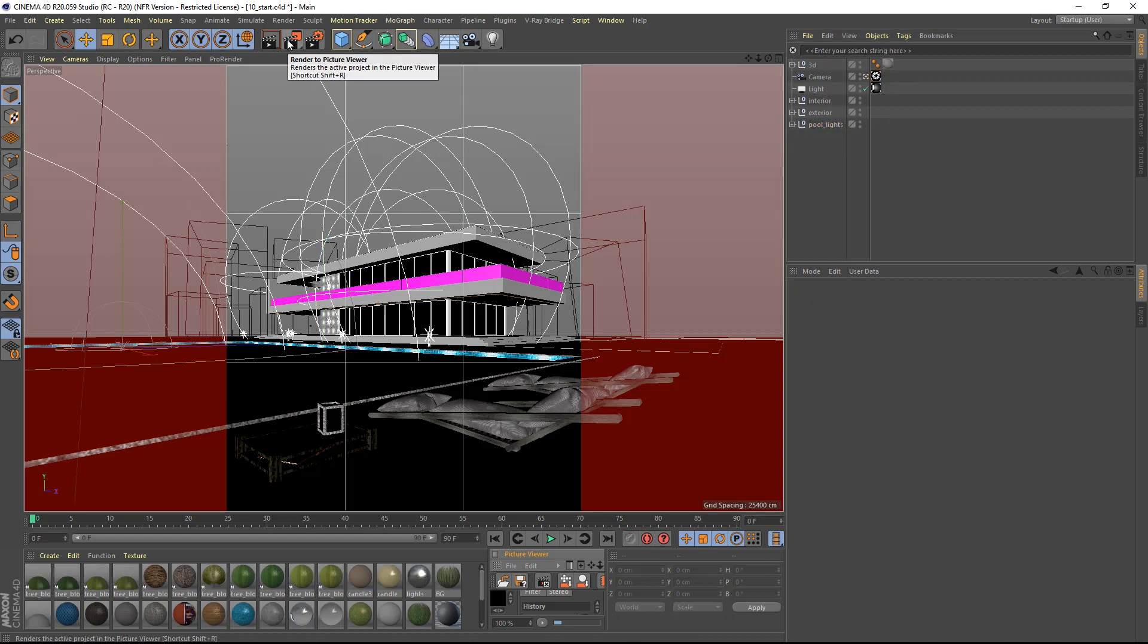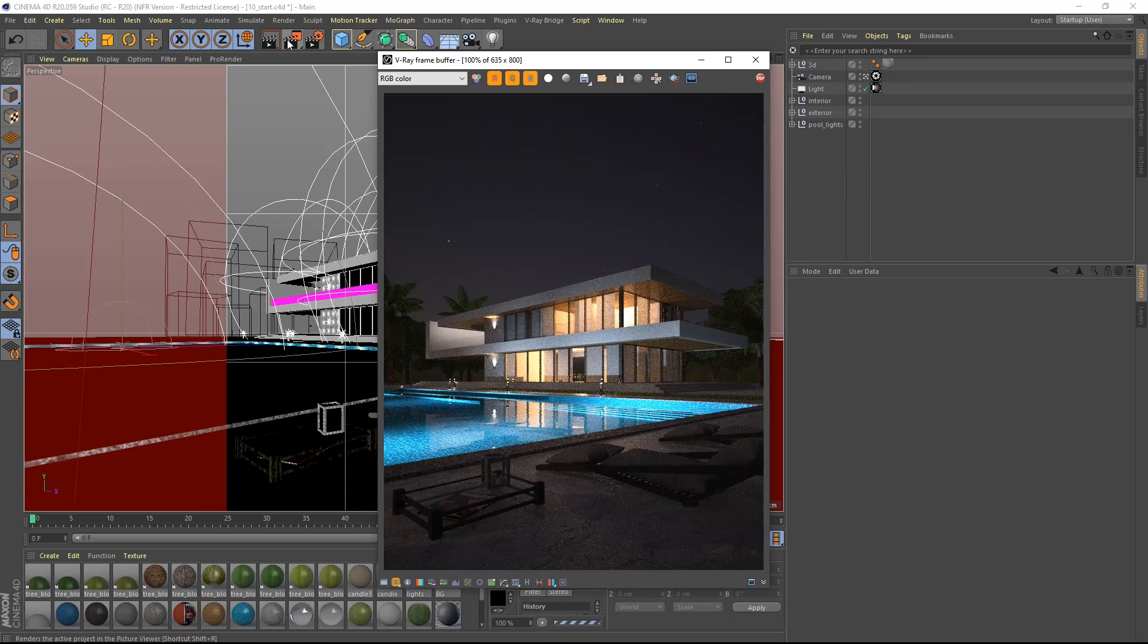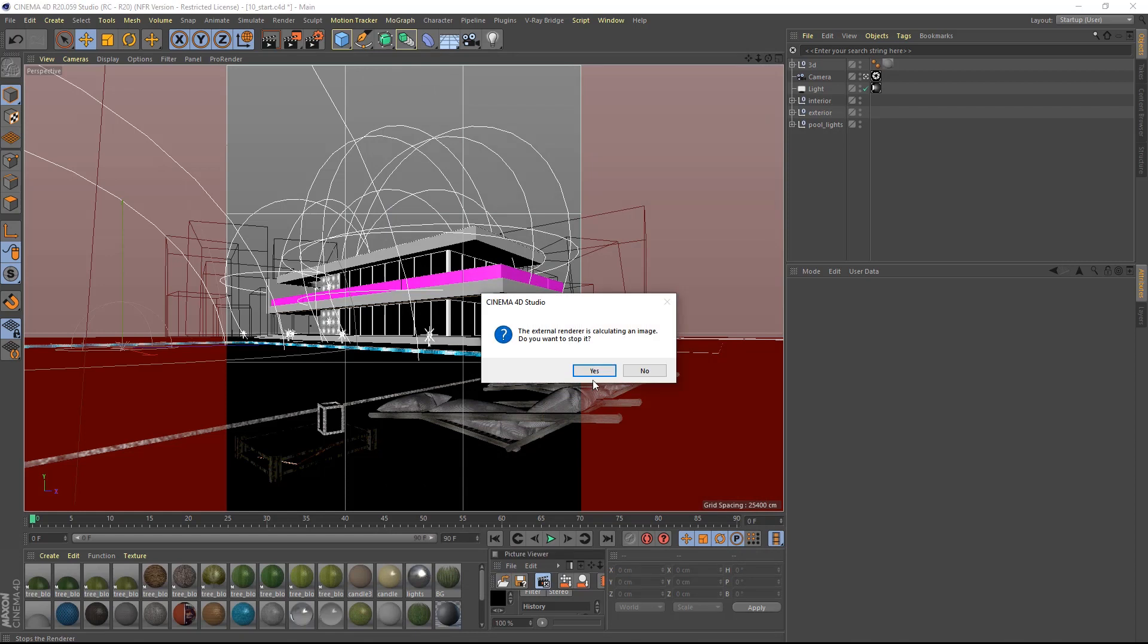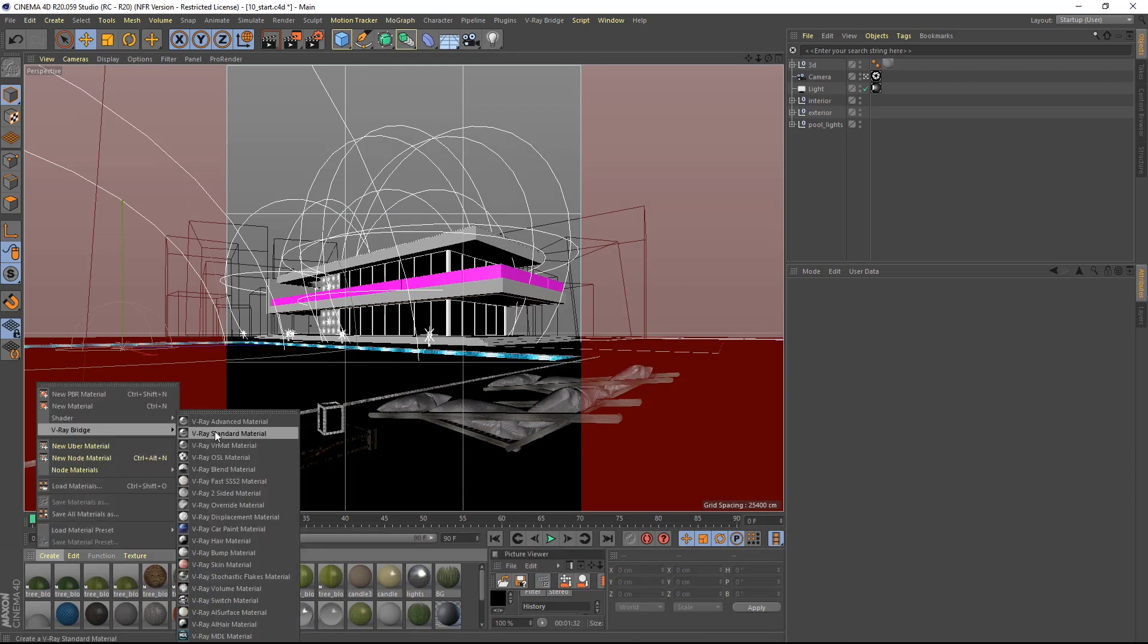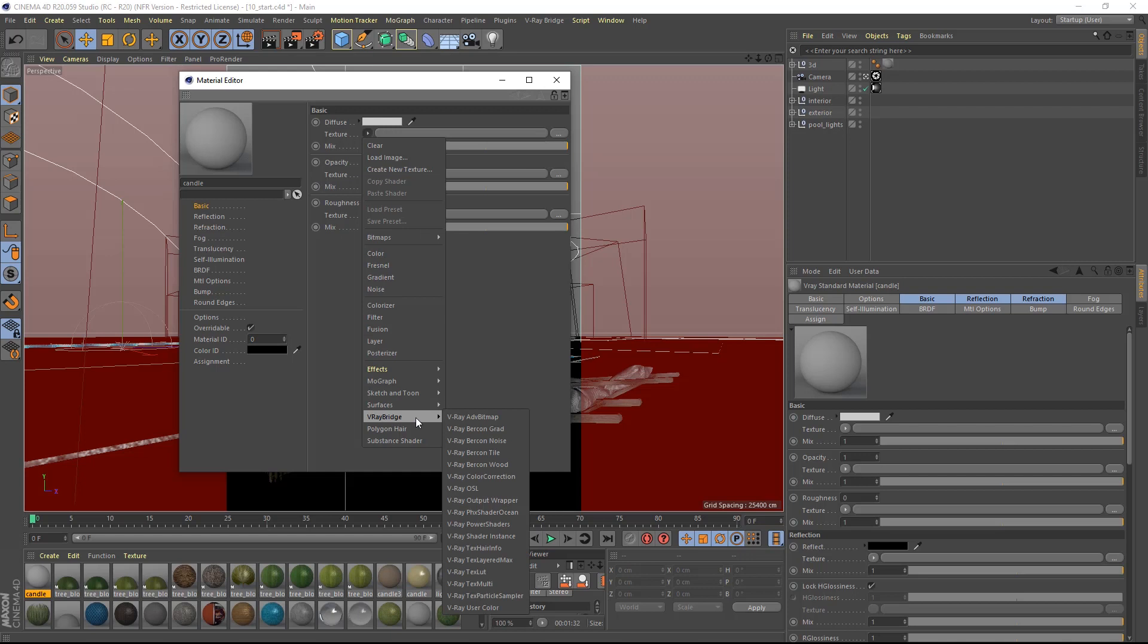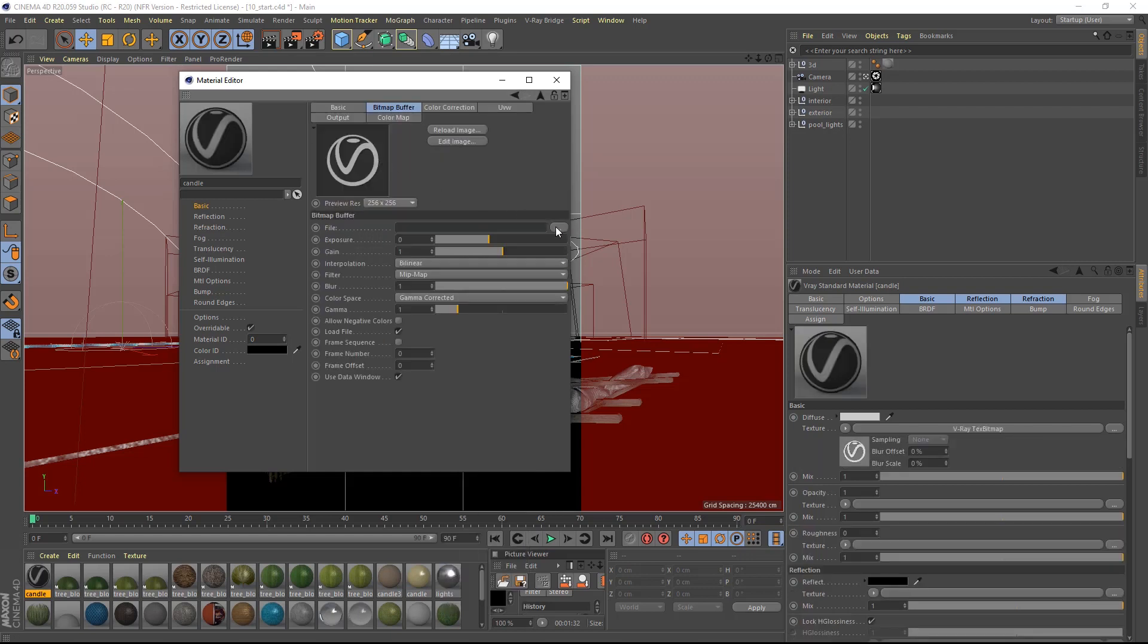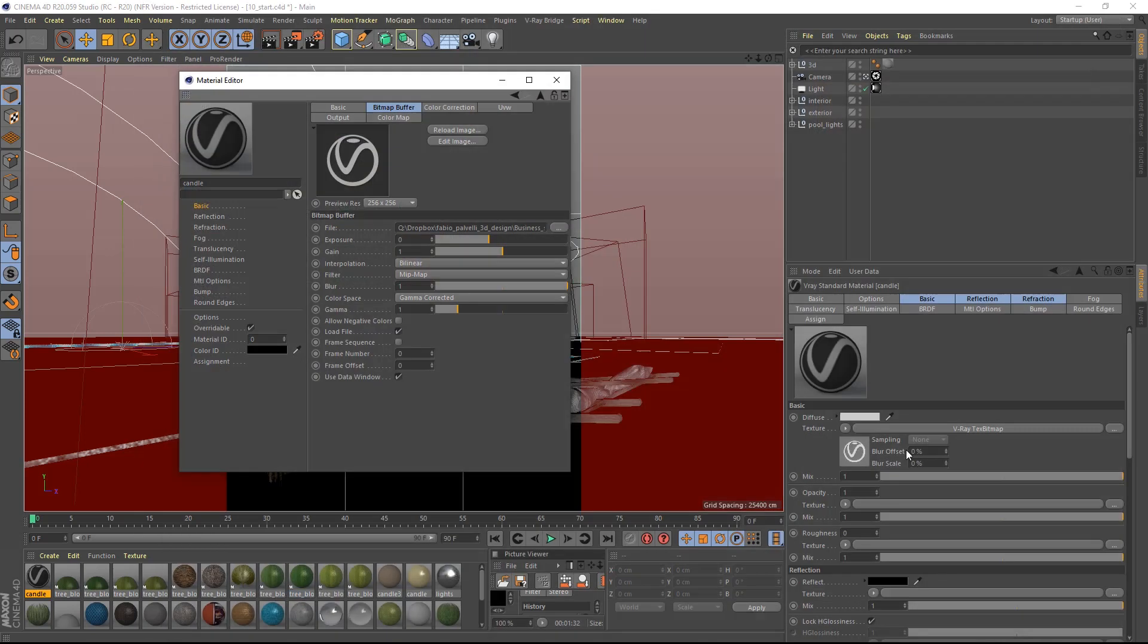The test render suggests that the only light missing is the flame of the candles on top of the table. For that I will create a standard material and place a V-Ray advanced bitmap in the basic tab in the diffuse slot and I will use the flame .jpg file included in your download.